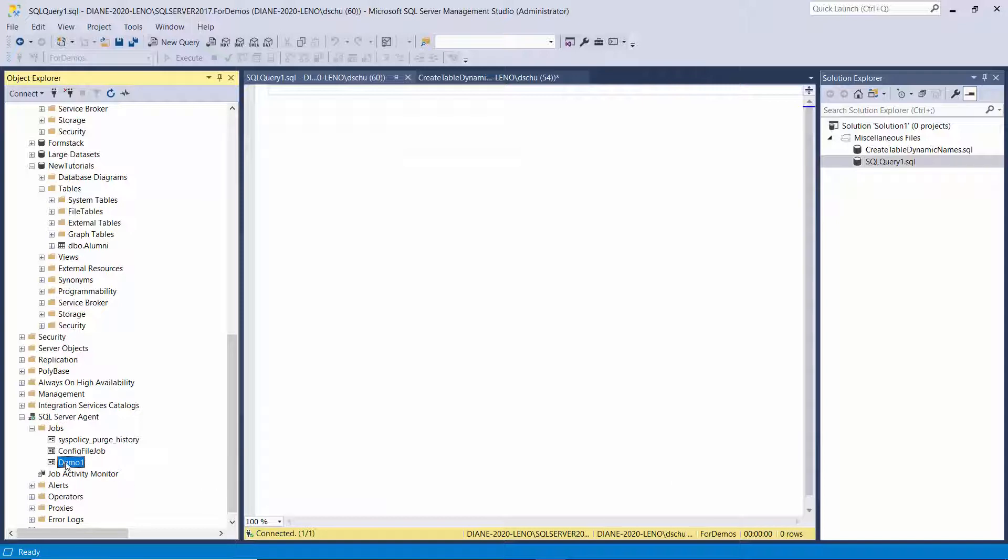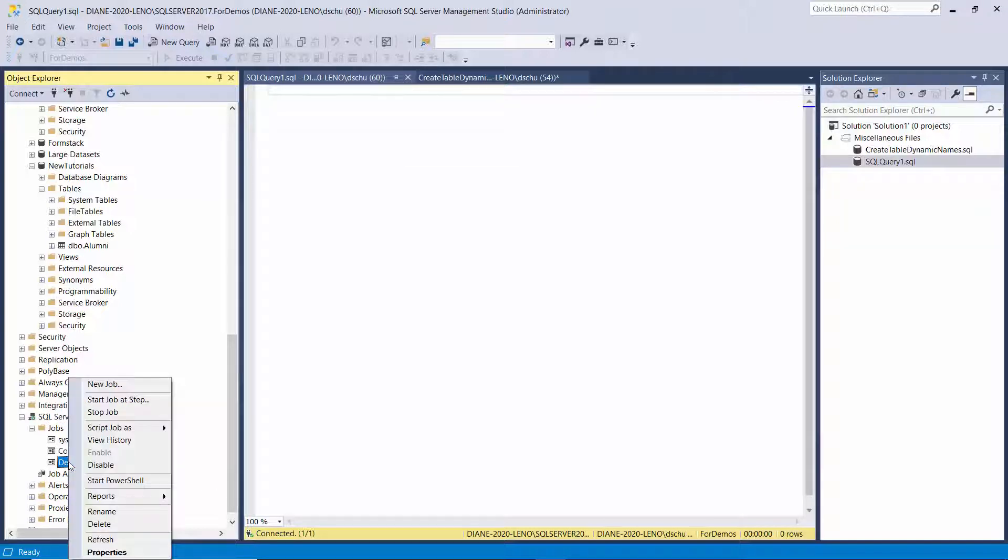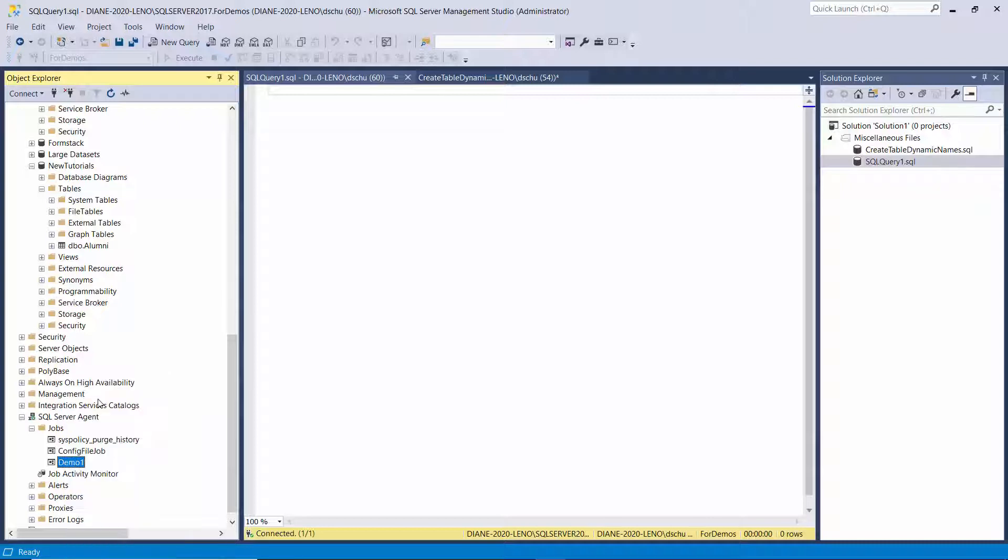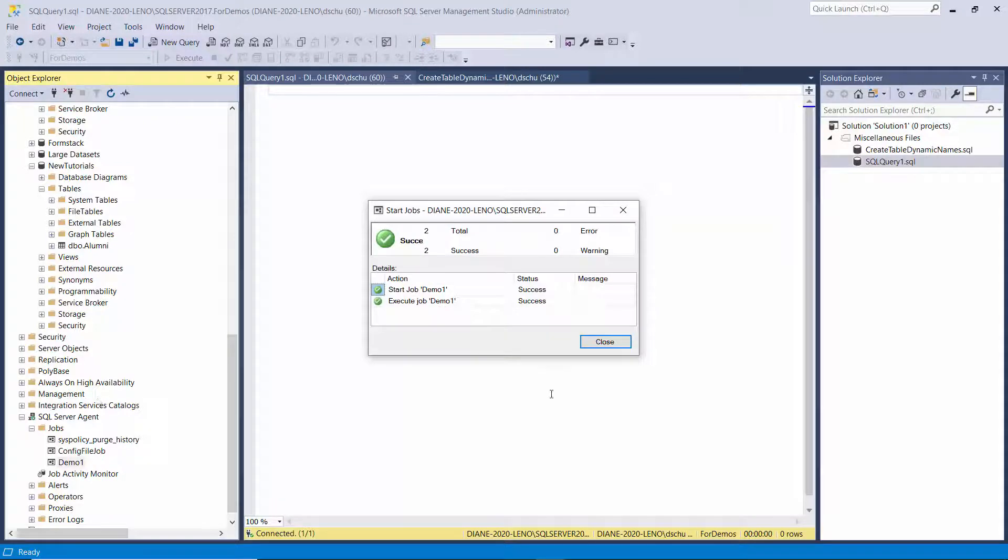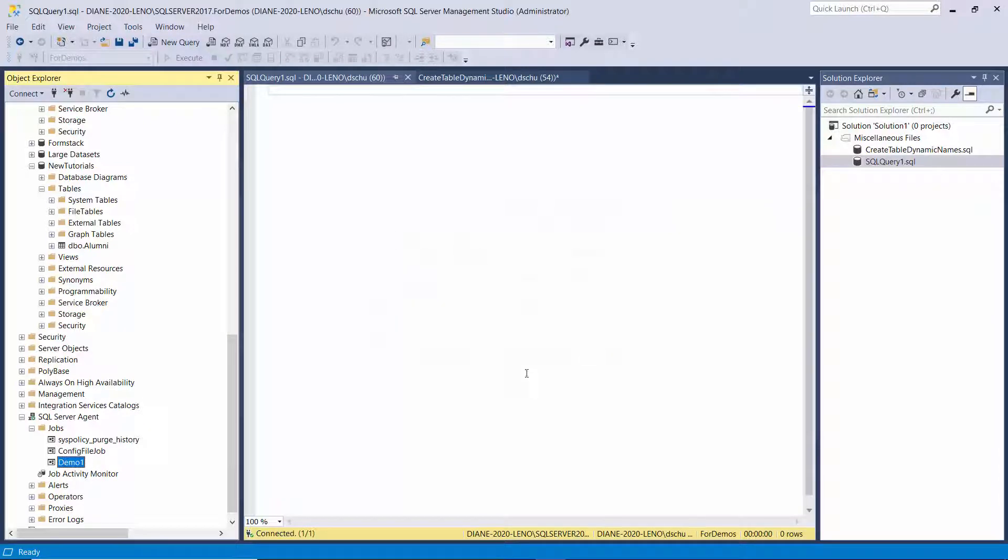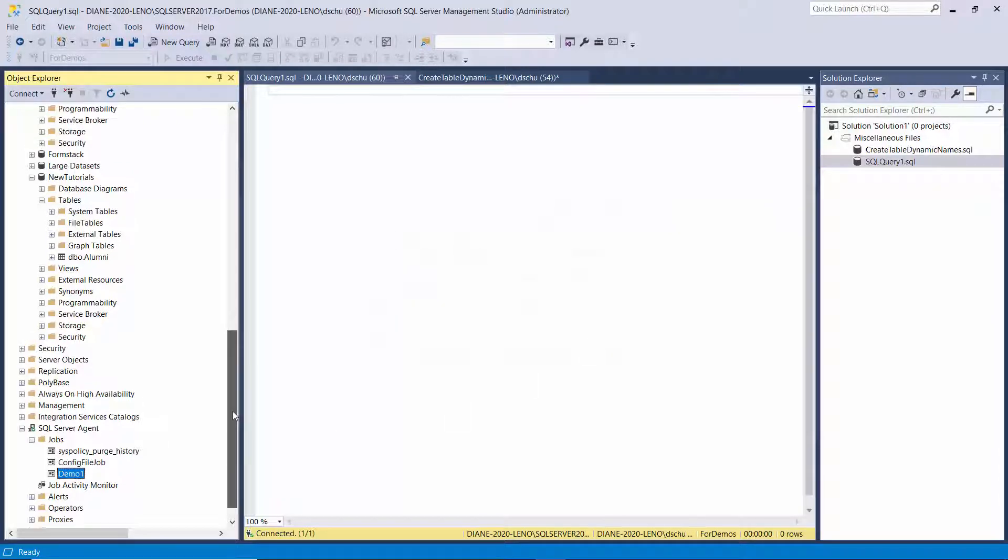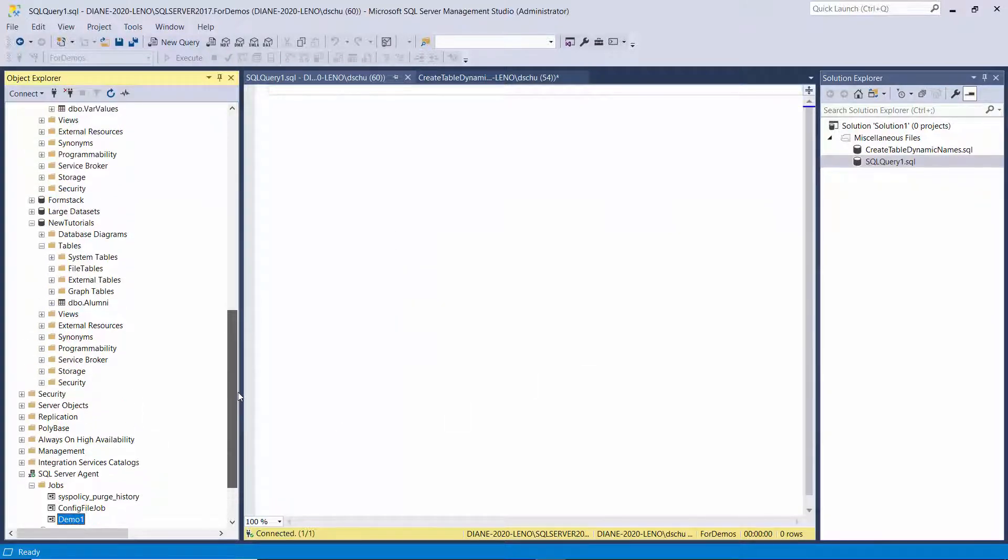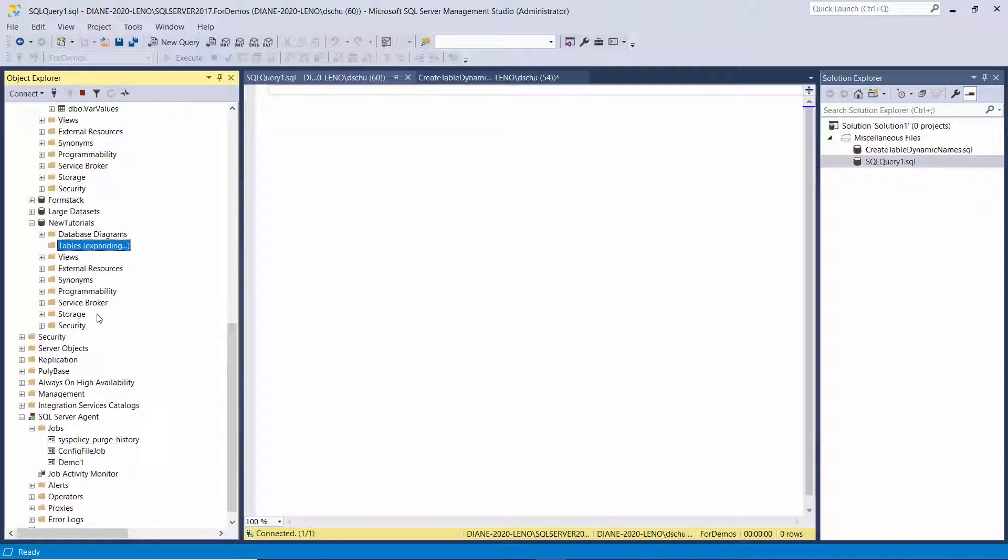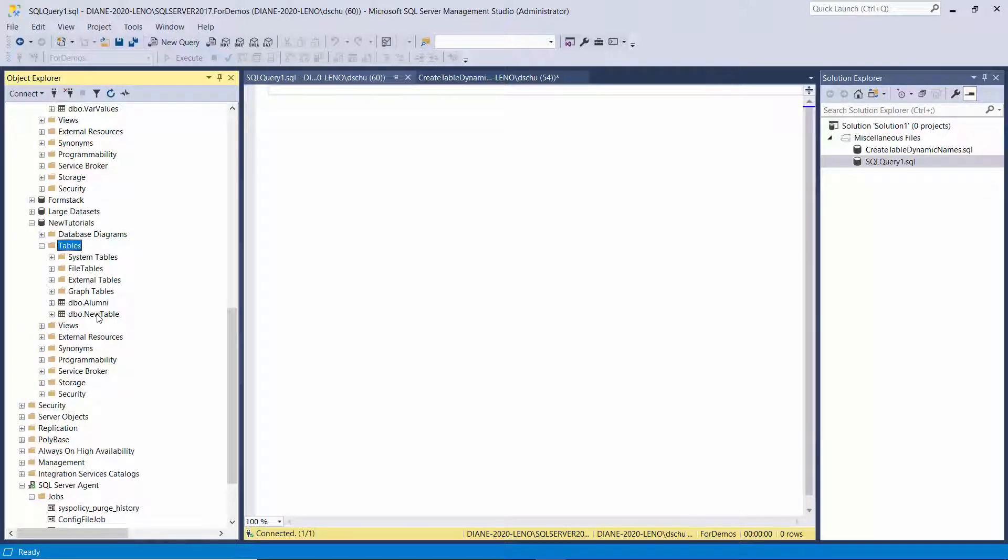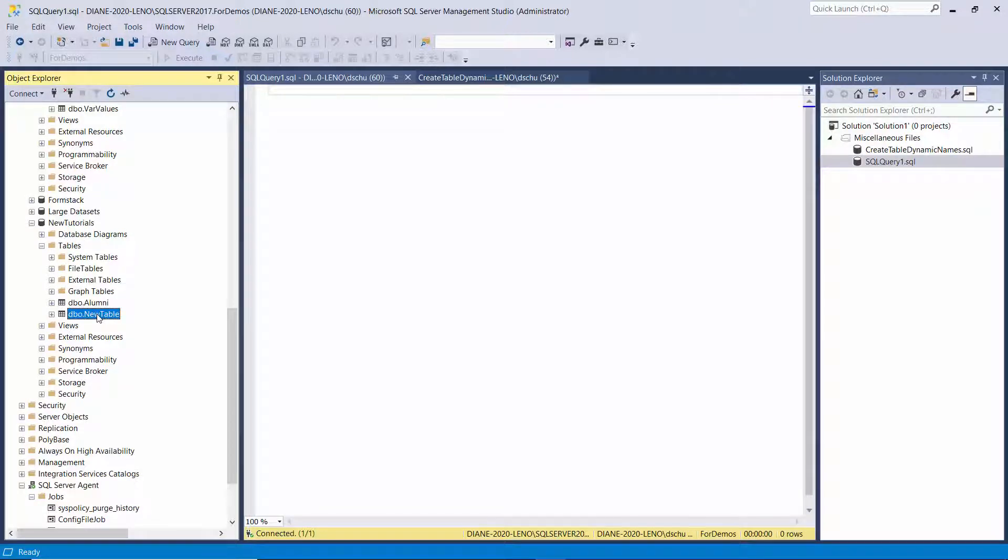And there it shows up. Demo 1. I'll right-mouse click on that. And choose Start Job. It says it was successful. So now in New Tutorials and the tables, I'll refresh them. And I should see my new table. And there it is. That's the name I set up in the XML file.